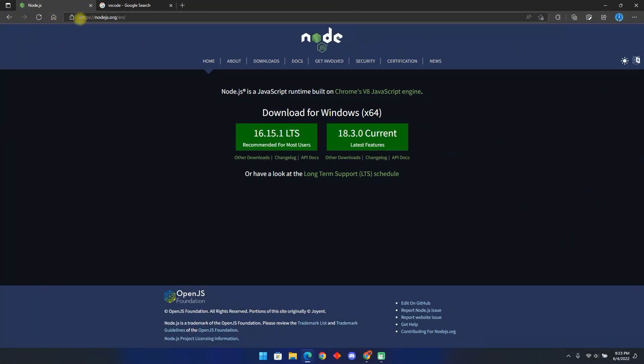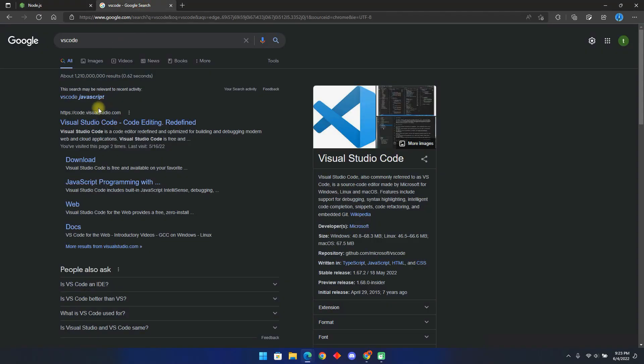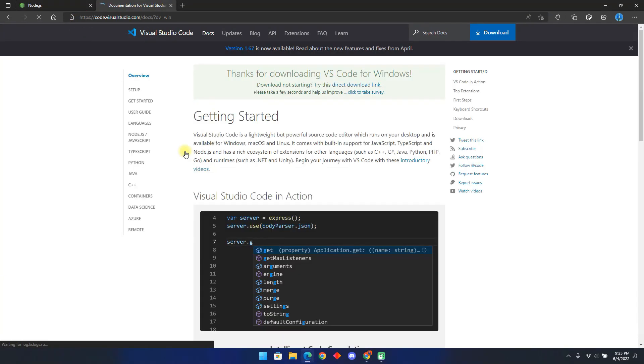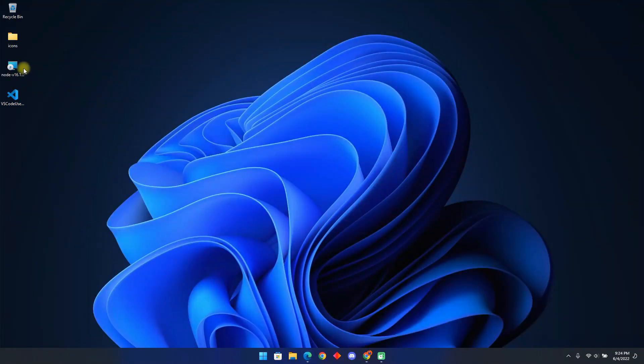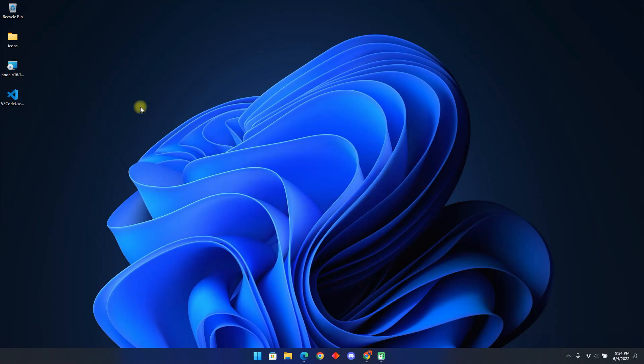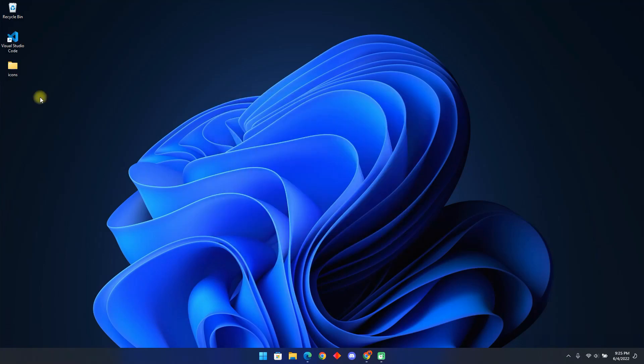First, you will be required to install two applications. Node and Visual Studio Code. Both website links are provided below. Once you download them, open them and install them to your PC. Make sure to tick all these options when installing Visual Studio Code.